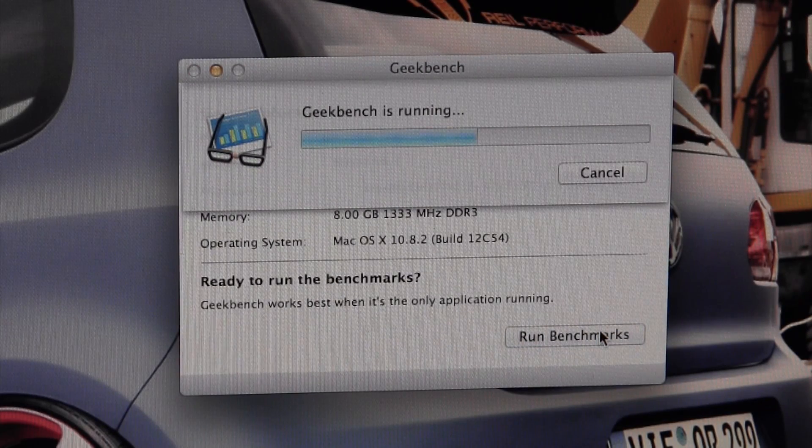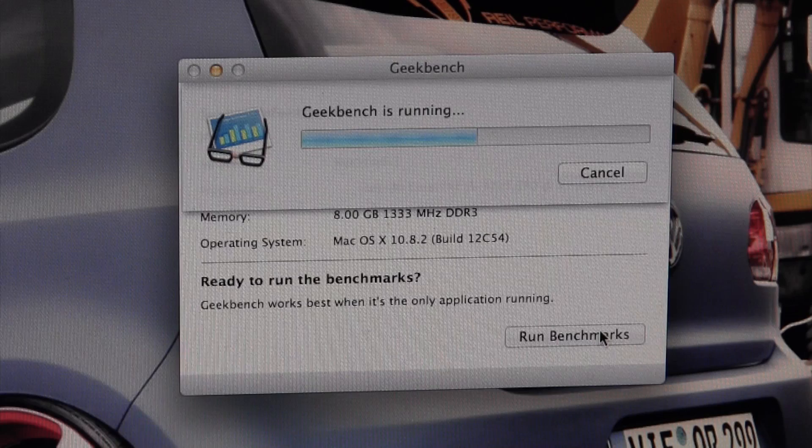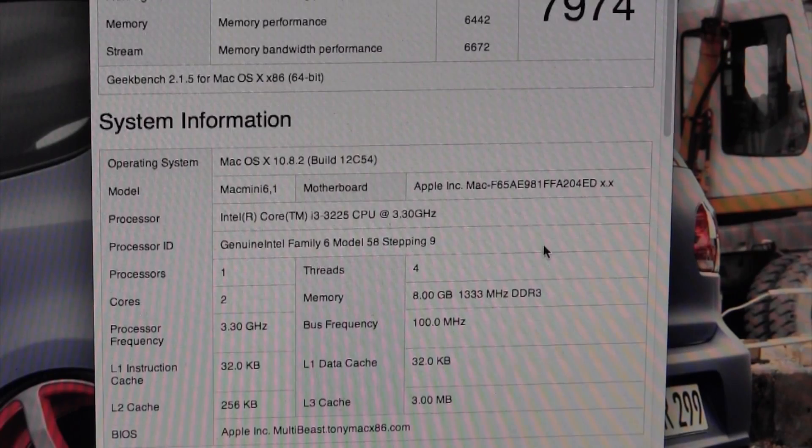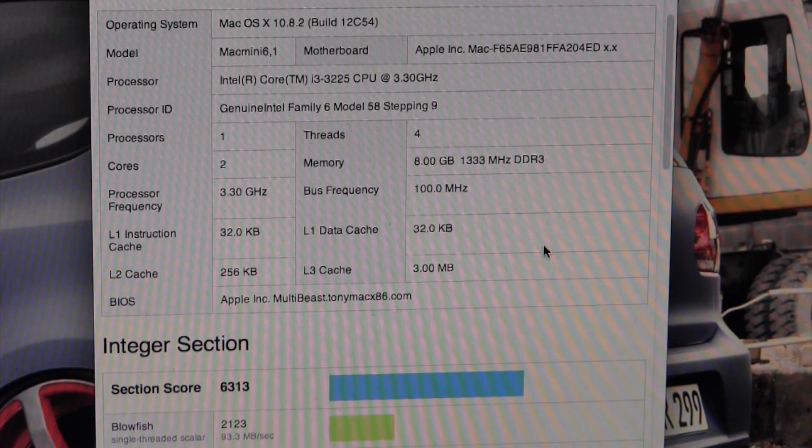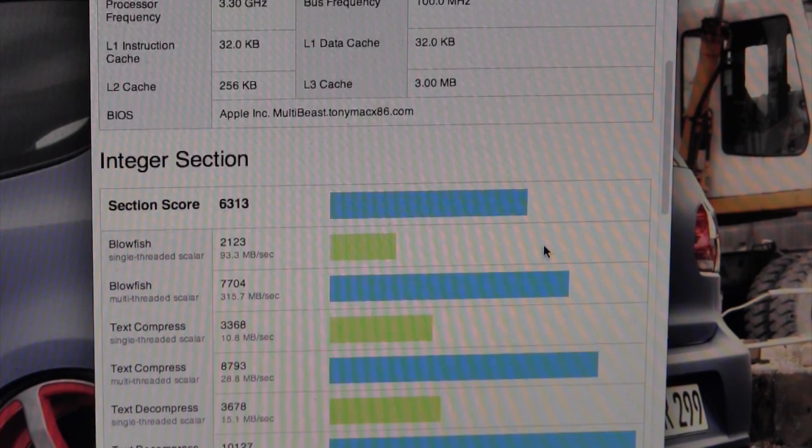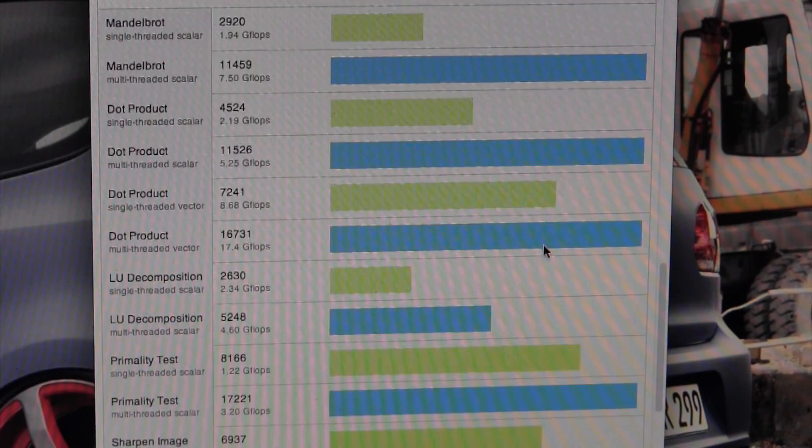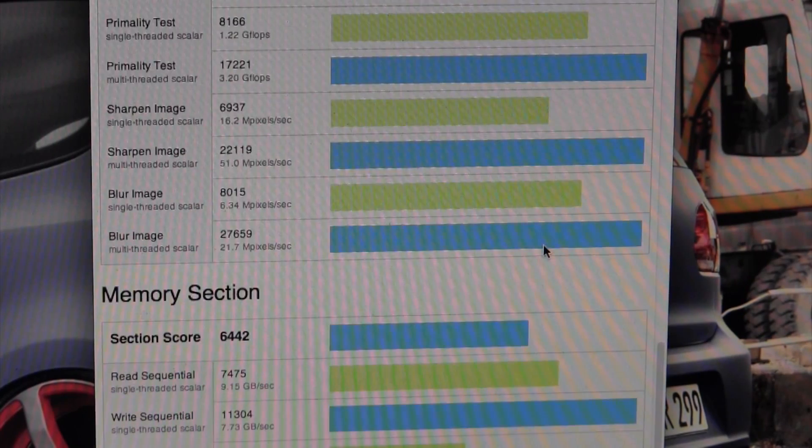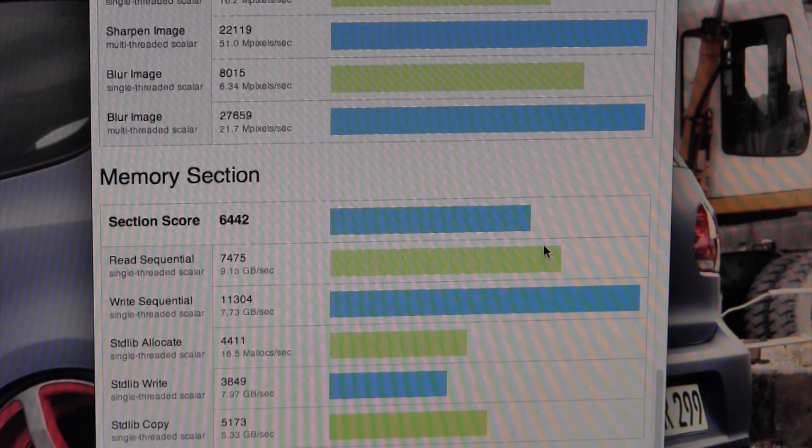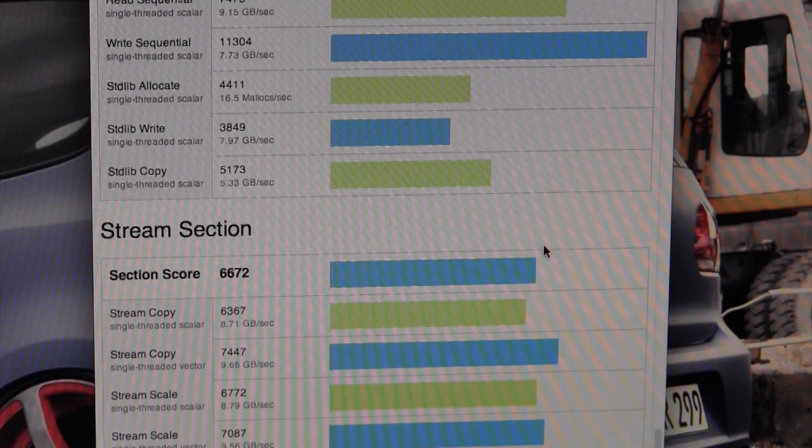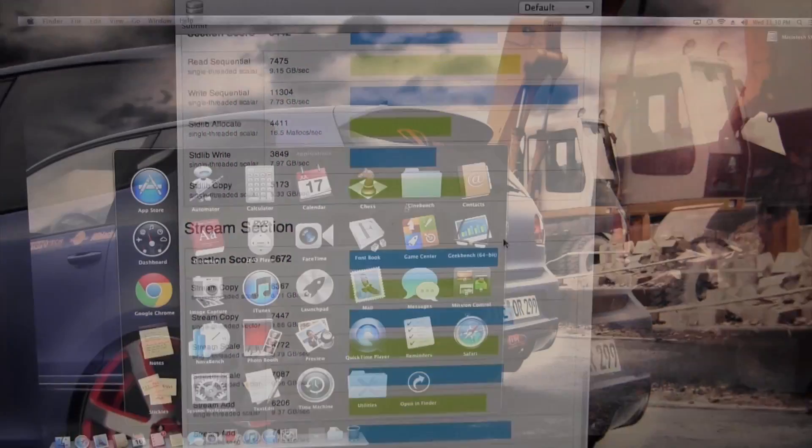After letting Geekbench do its thing, we come out with a score of 7974. Considering that my first generation 2.8 gigahertz Core i7 with twice as many cores gets about 9500, I was very impressed with the Geekbench results.